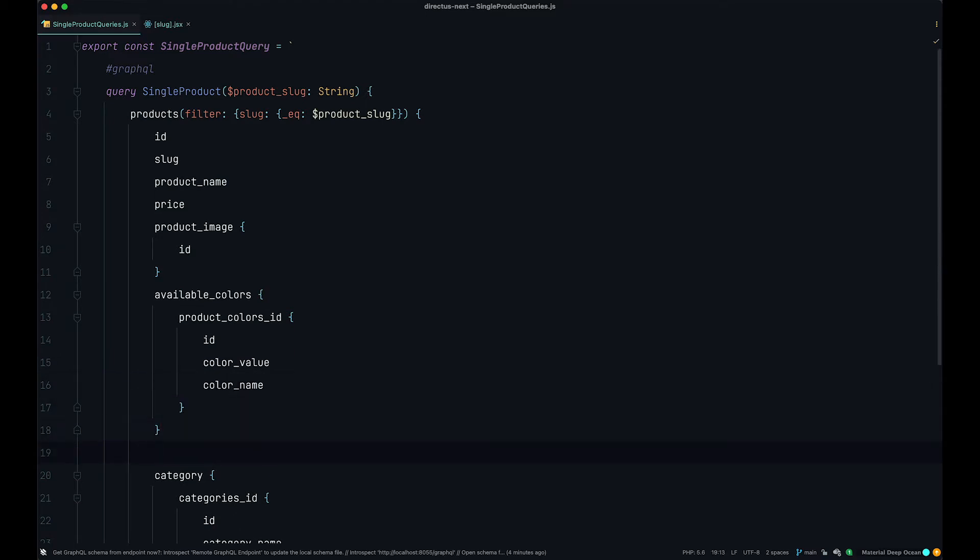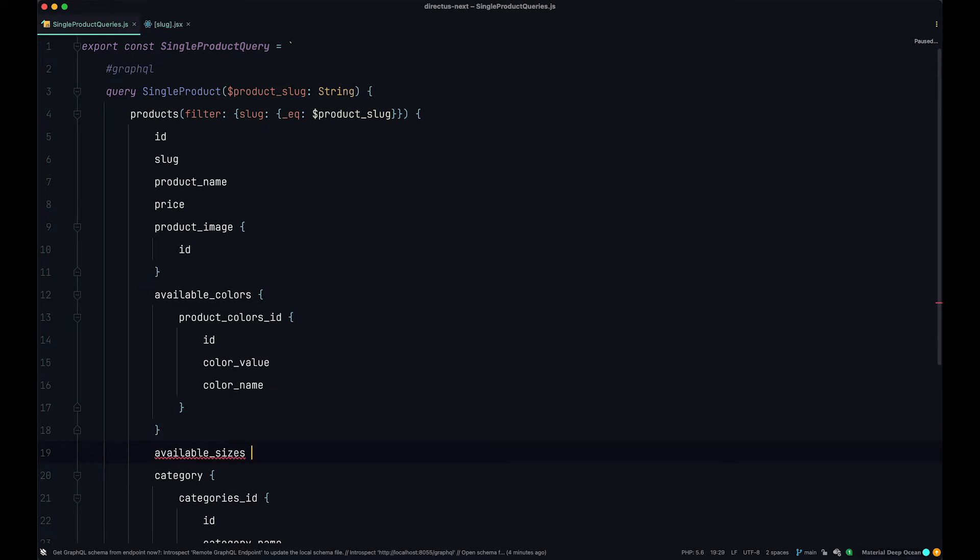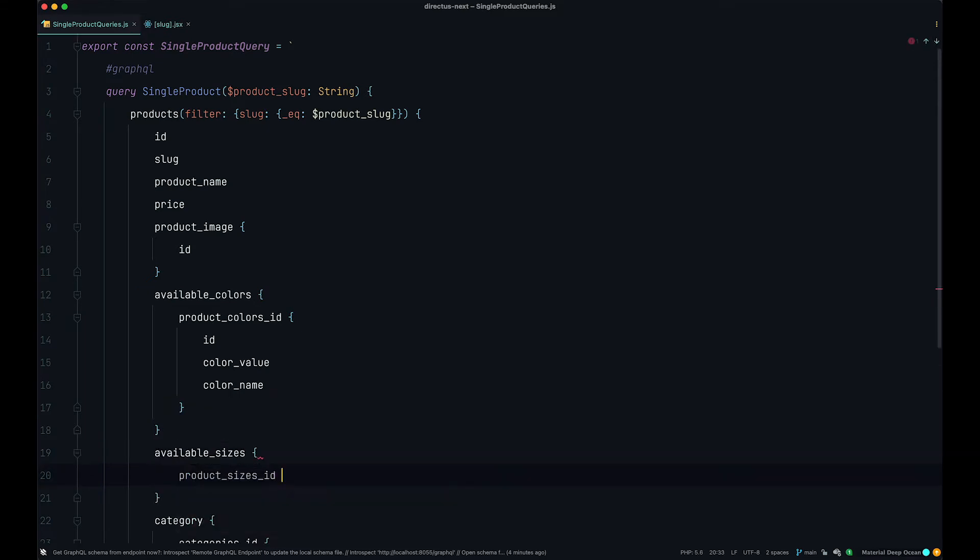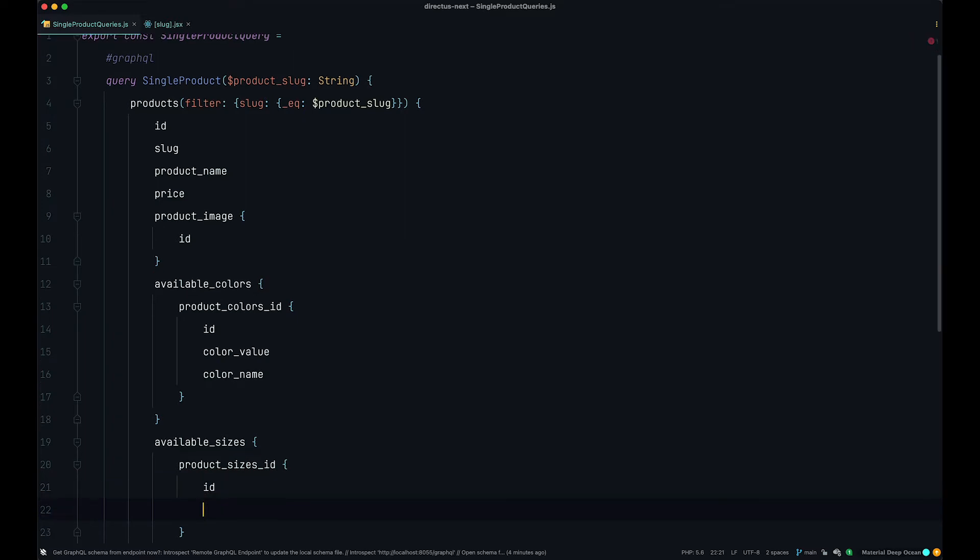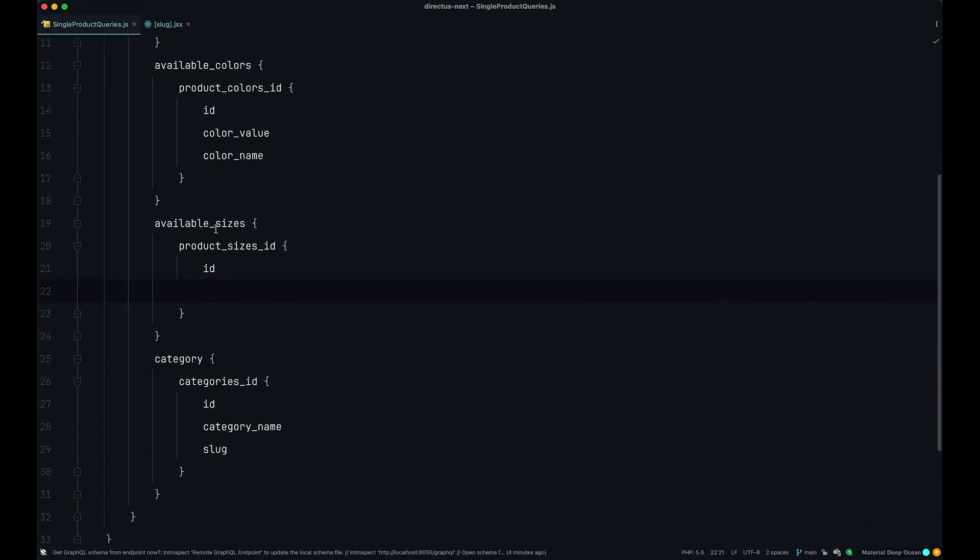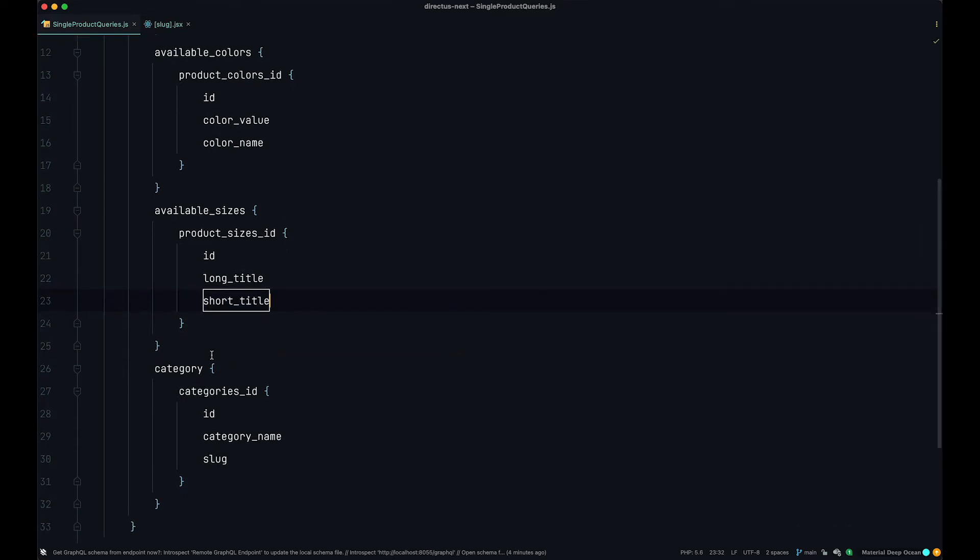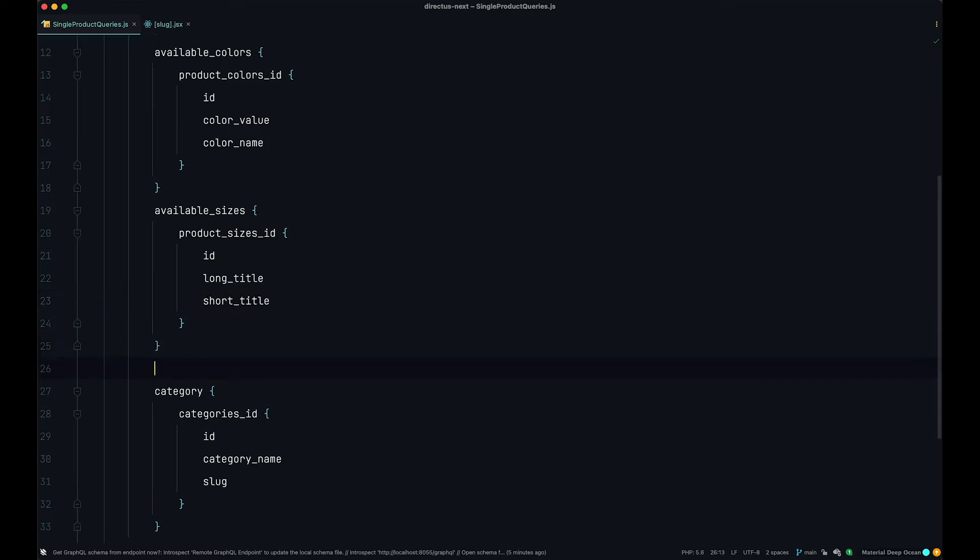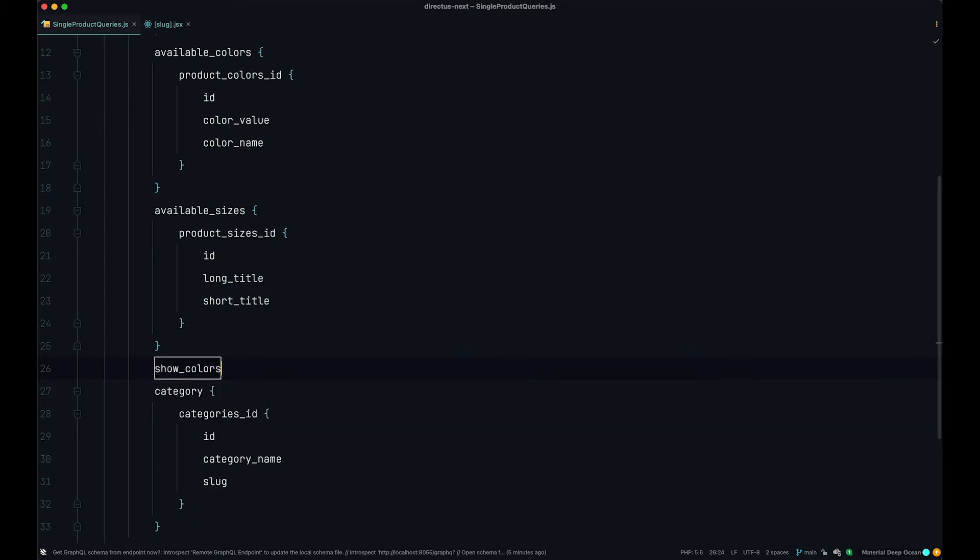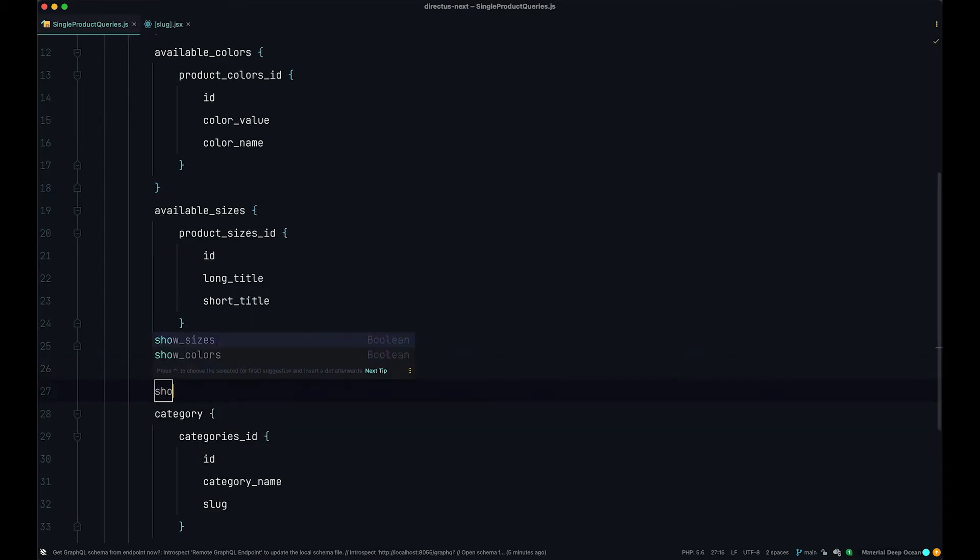Then for available sizes, we want to get product sizes ID, we want to get the ID, we want to get the long title, and also we want to get the short title. Also what we want to get is we want to get show colors and show sizes because we are going to use those booleans to figure out if we want to display colors or display sizes or display both on our products. So here we just do show colors and we do show sizes.